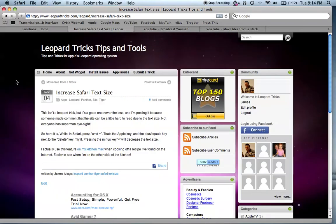Pretty neat if you're hard of sight, or if you might be trying to demonstrate something to a friend sitting not so close to the machine. This is something I actually use regularly on my kitchen Mac, because sometimes I might not be able to read a recipe I've found on the internet, and increasing the text size allows me to see it much better from across the other side of the kitchen.